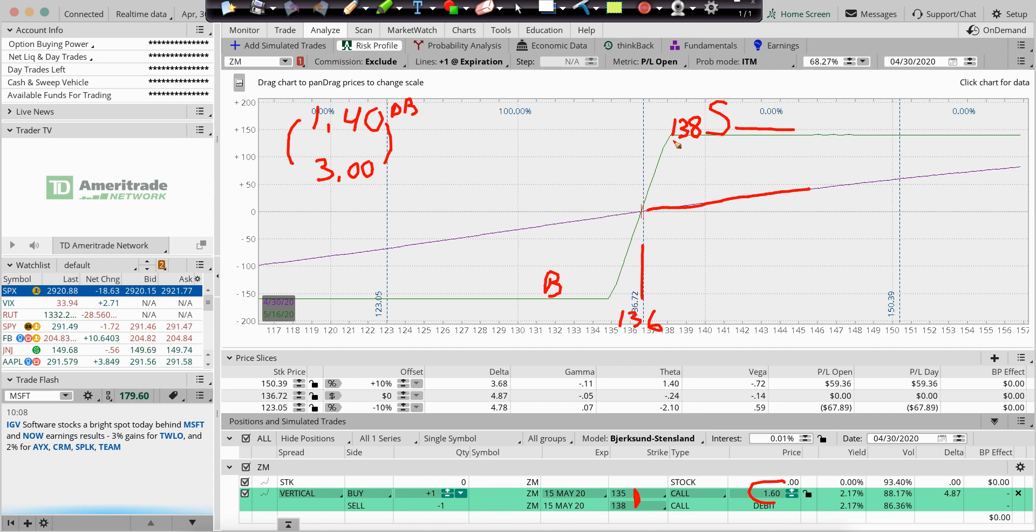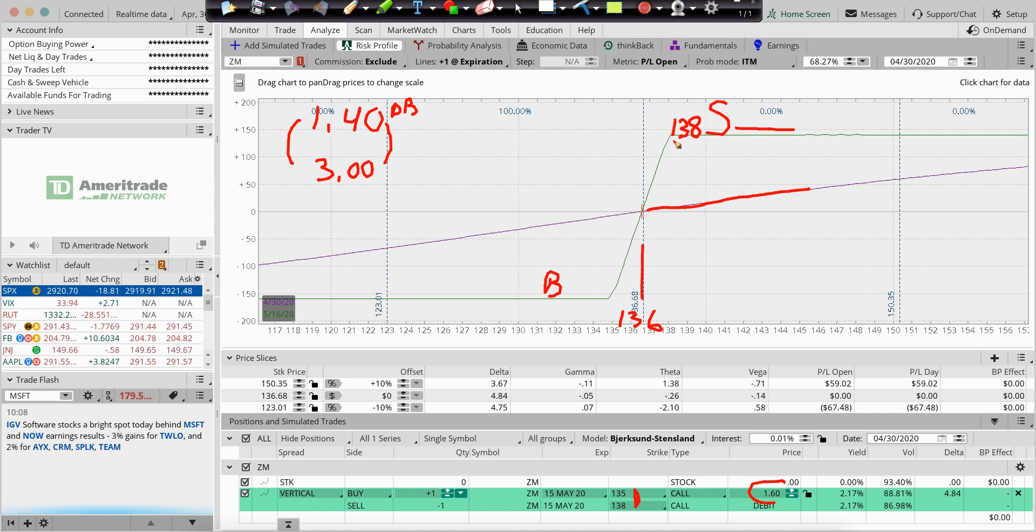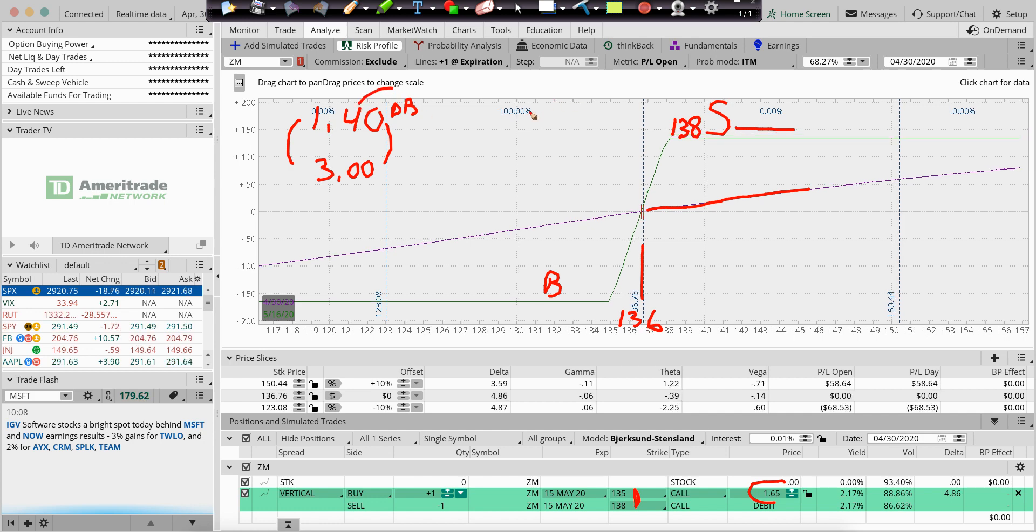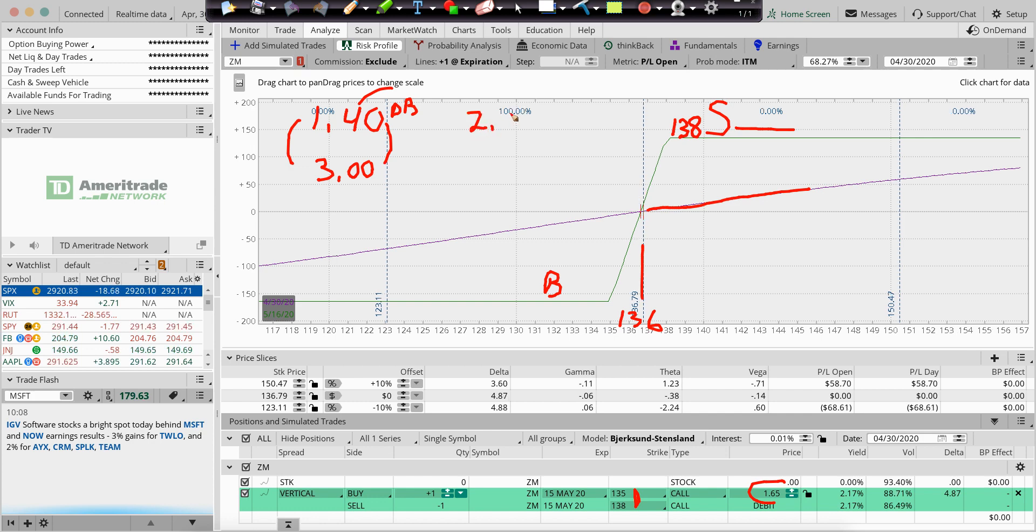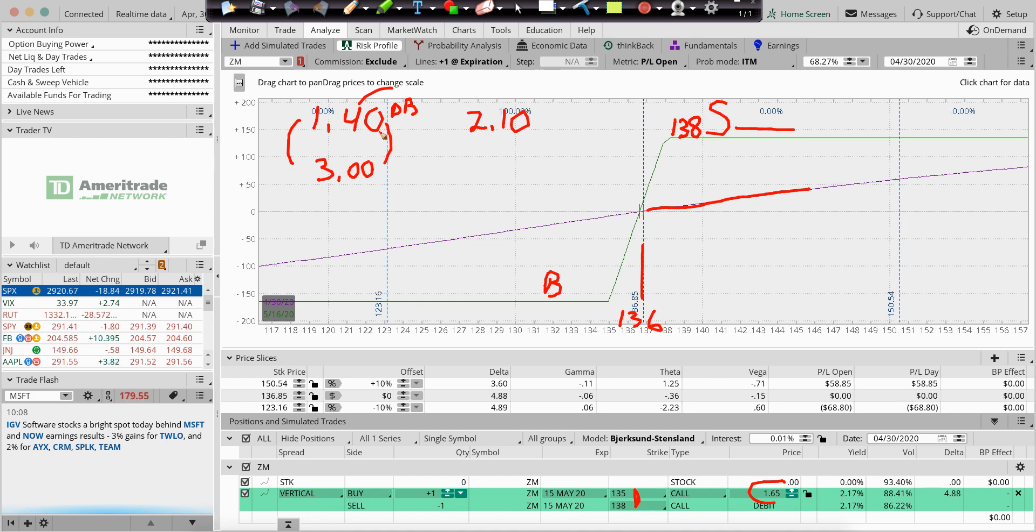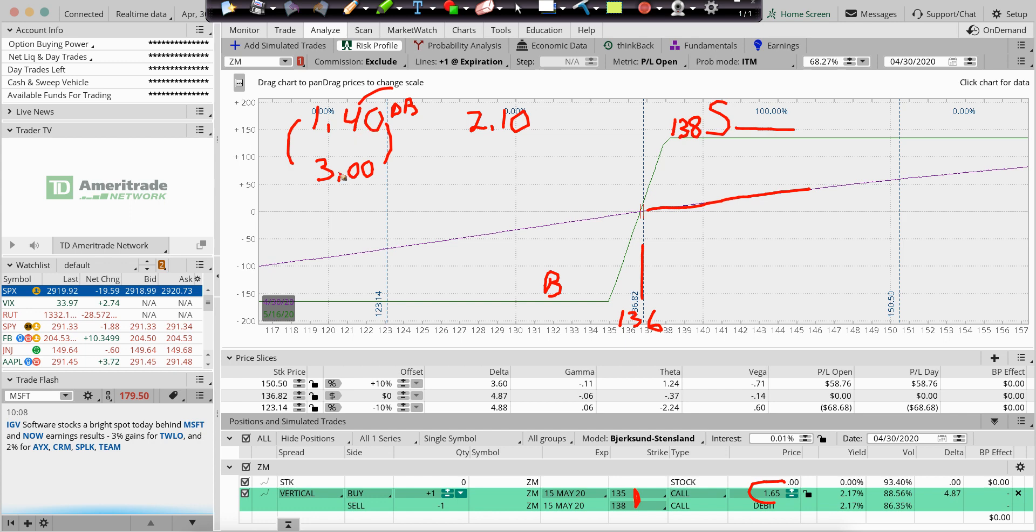Now, would I hold it till expiration? Probably not. I would, if I paid a dollar 40, I would probably look for about 50%. If I could sell it out at two 10, right? So if I bought one, it's $140. And I'd be looking to make a 50%, 70 bucks on the one.